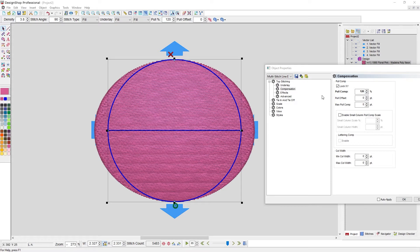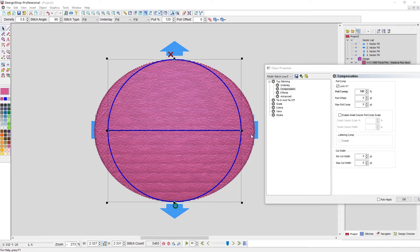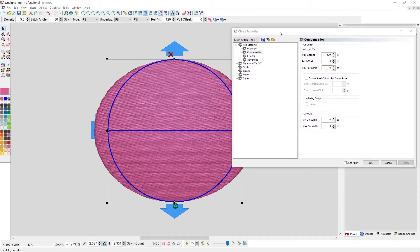So that's pull compensation. It tends to affect, and you'll notice this here, it tends to affect the wider areas far more quickly than the thinner areas because it's using that multiplication by a percentage.